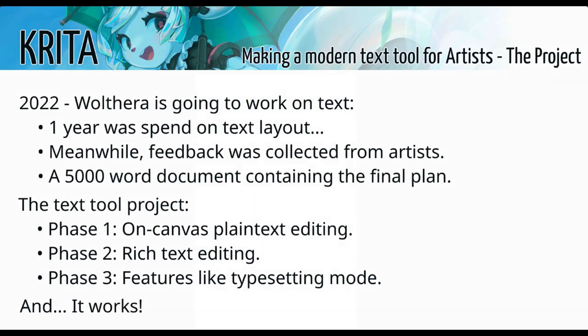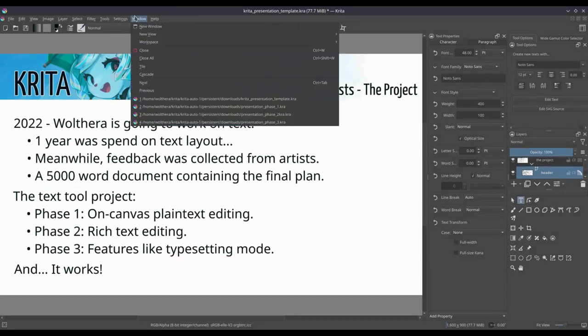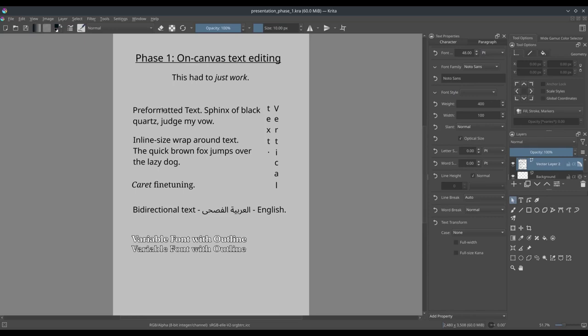So now that the jig is up, let's take a look at the UI. The first phase was on-canvas text editing. This was, the feedback of this was quite interesting in that there was no feedback at all.